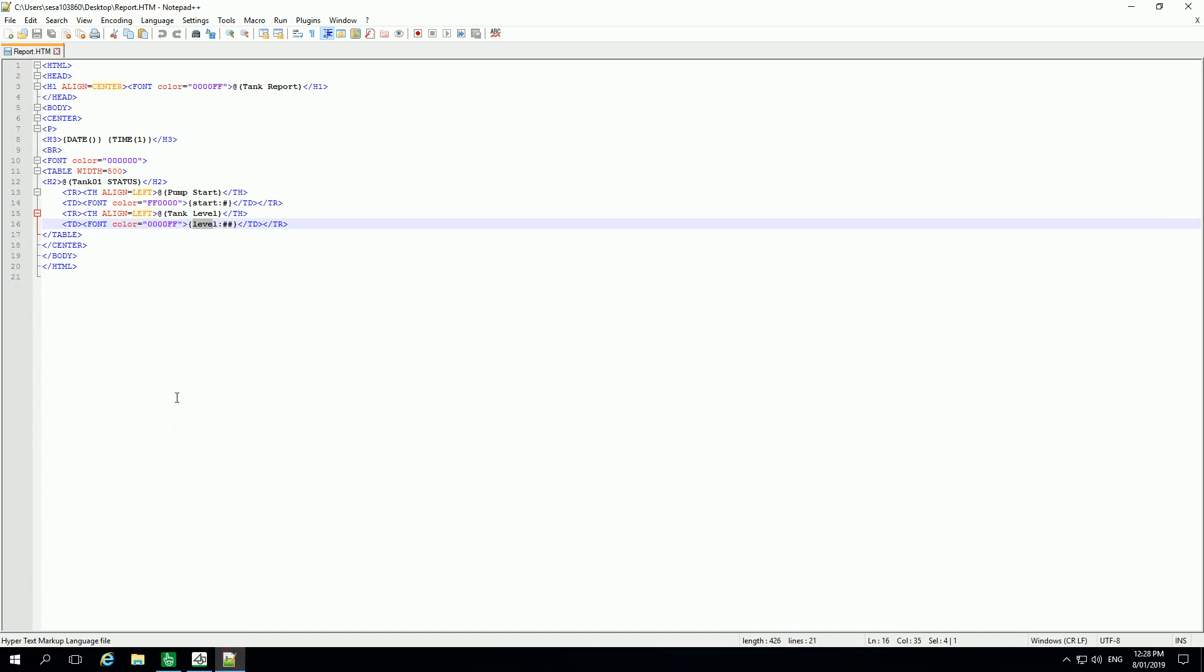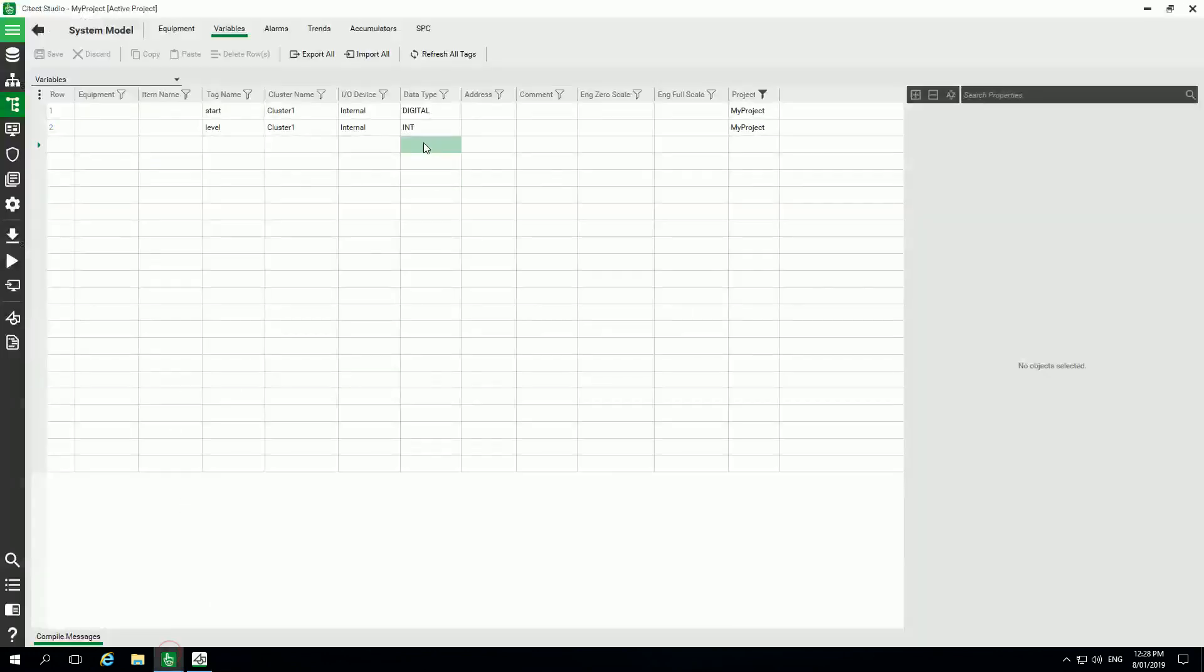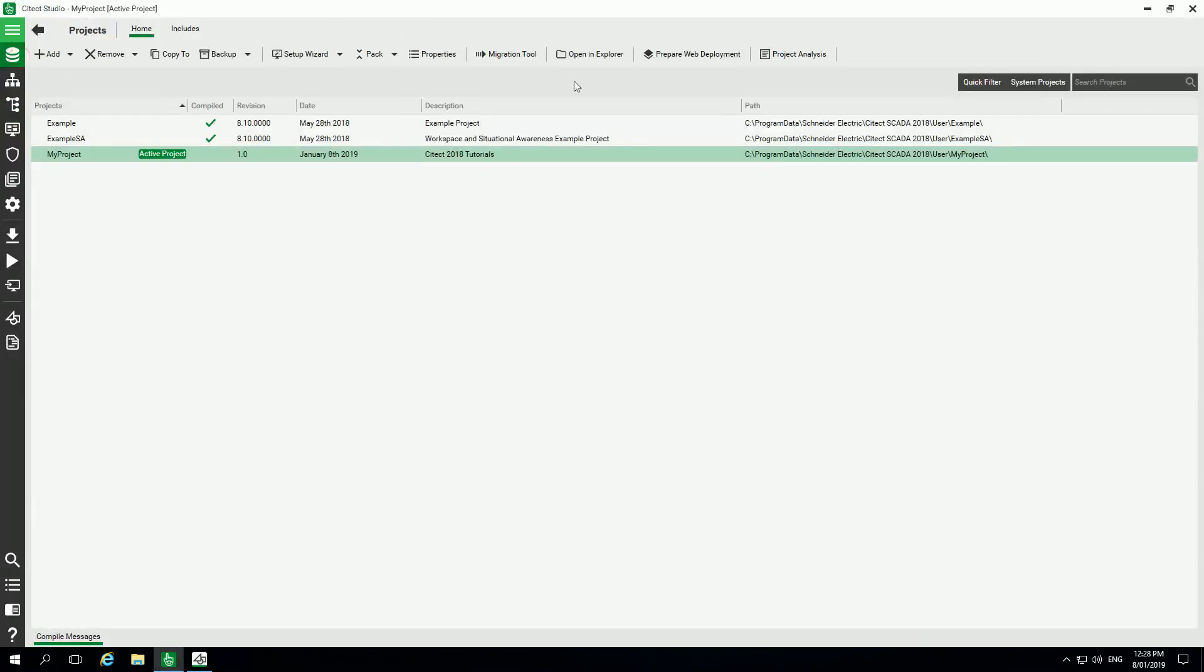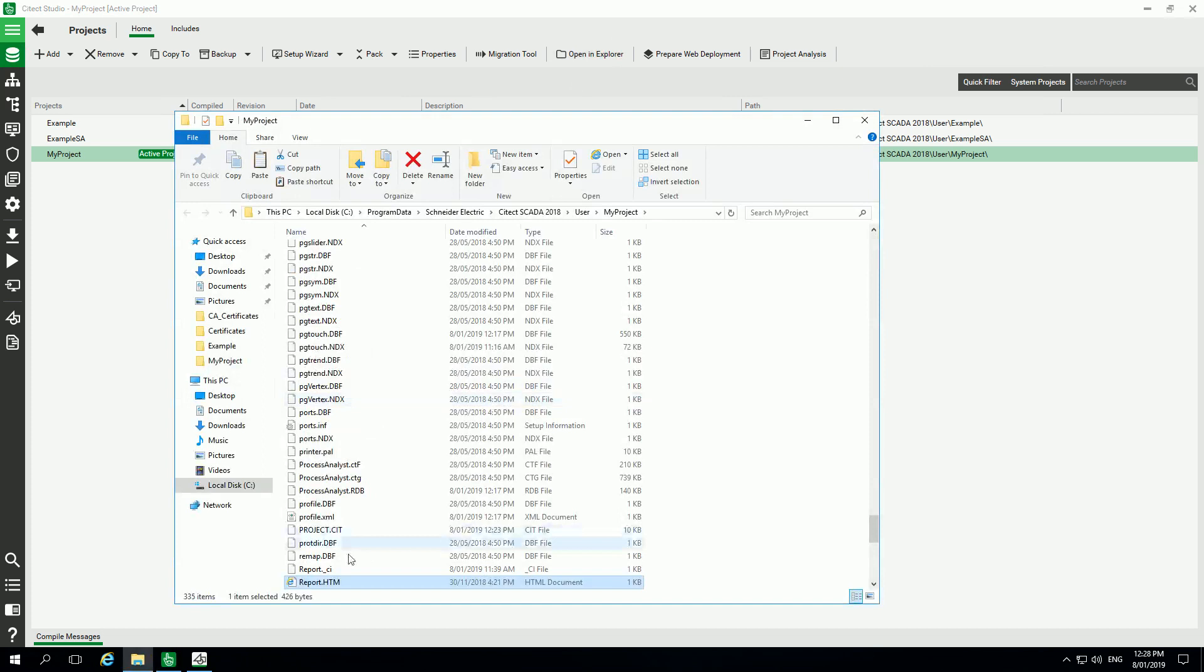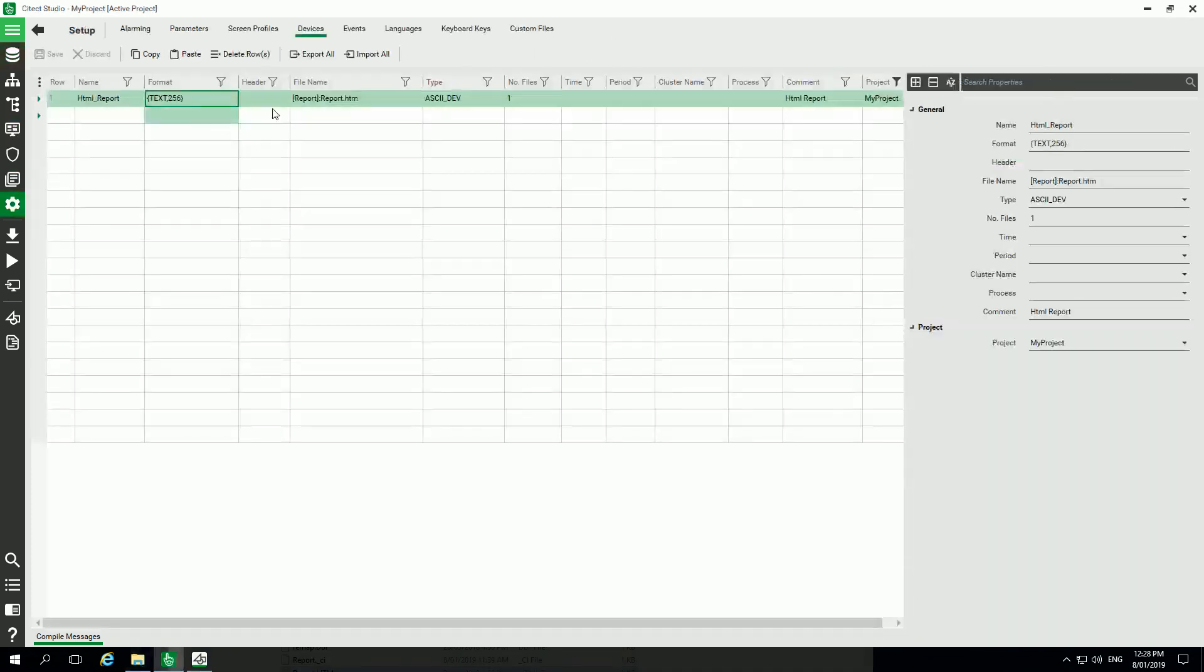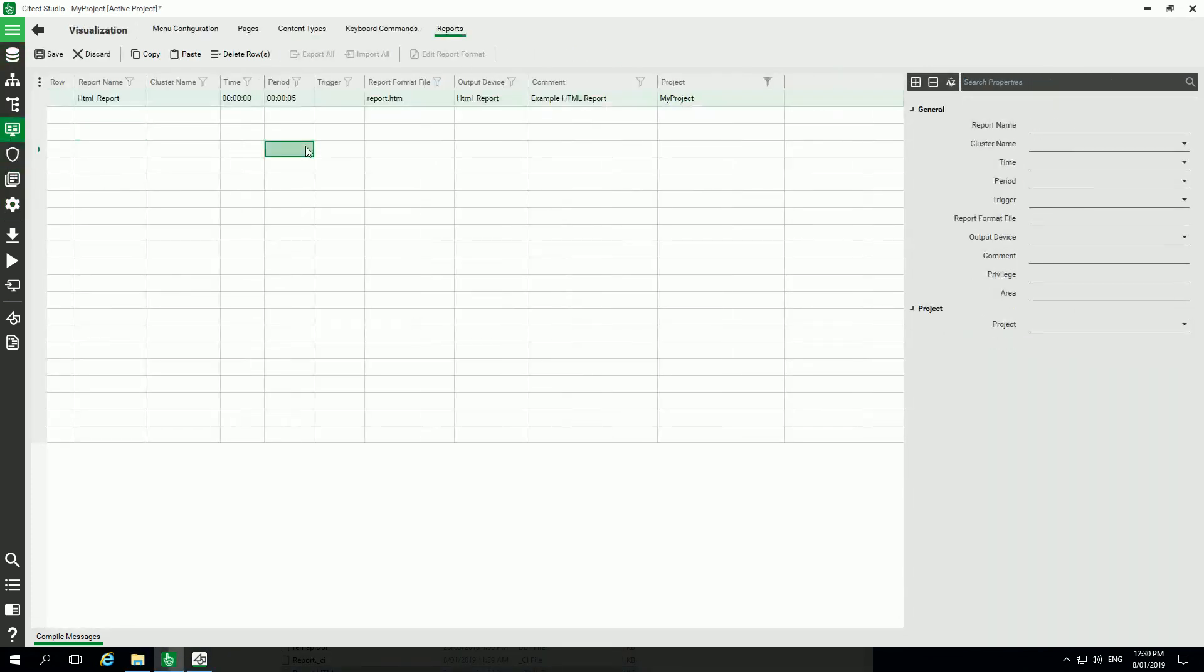When you're doing your template, you can save this file in your user project and you can see here I'm using exactly the same template report.html.